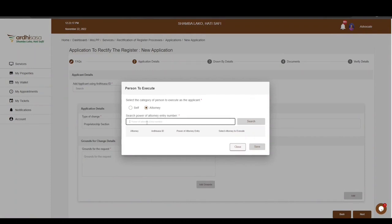If you choose the attorney option, key in the power of attorney entry number in the format: Registry / Entry Number / Month of Registration / Year, then click Search. The power of attorney entry number will be listed underneath the search bar along with his or her RDSASA ID. If the RDSASA ID does not appear, it means the attorney is not registered on RDSASA, and you will also be required to enter their RDSASA ID and click Save.